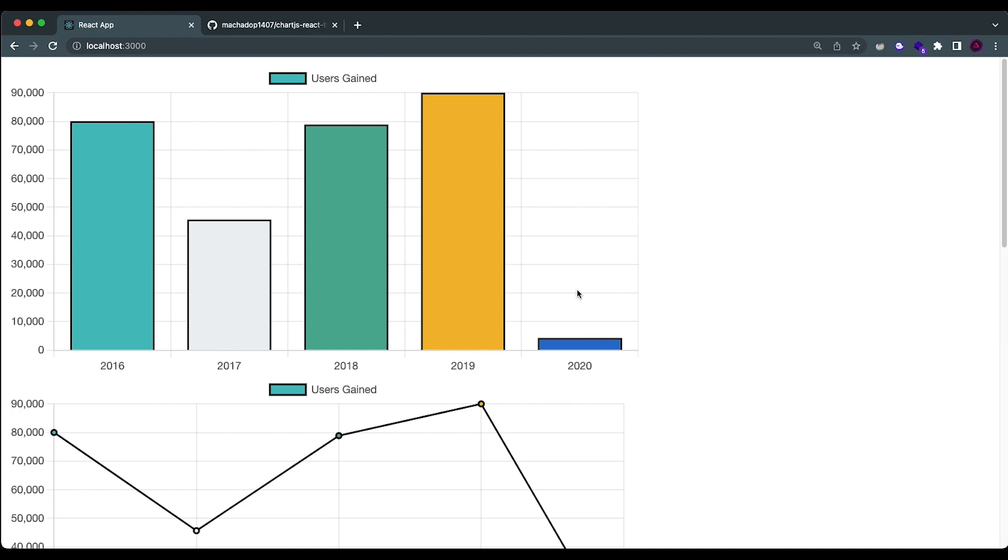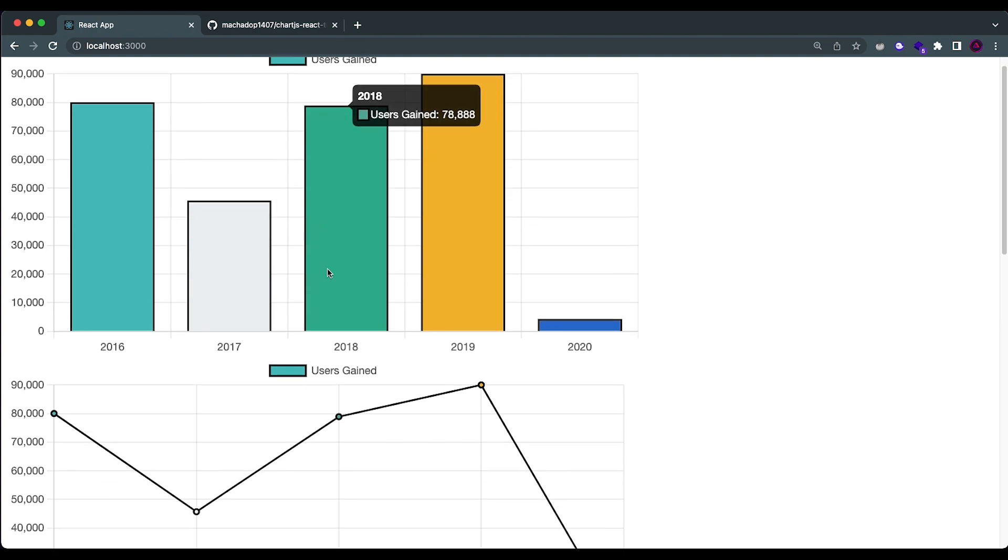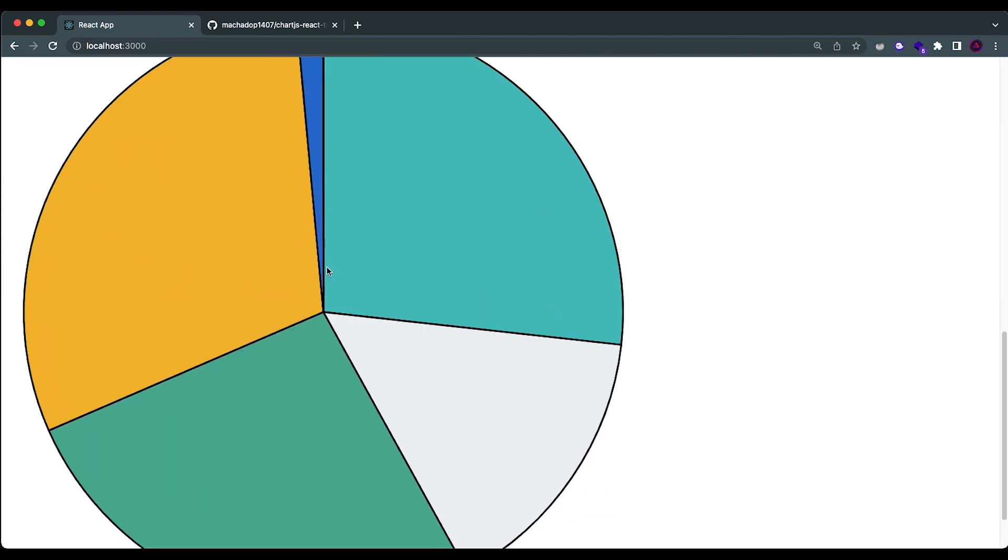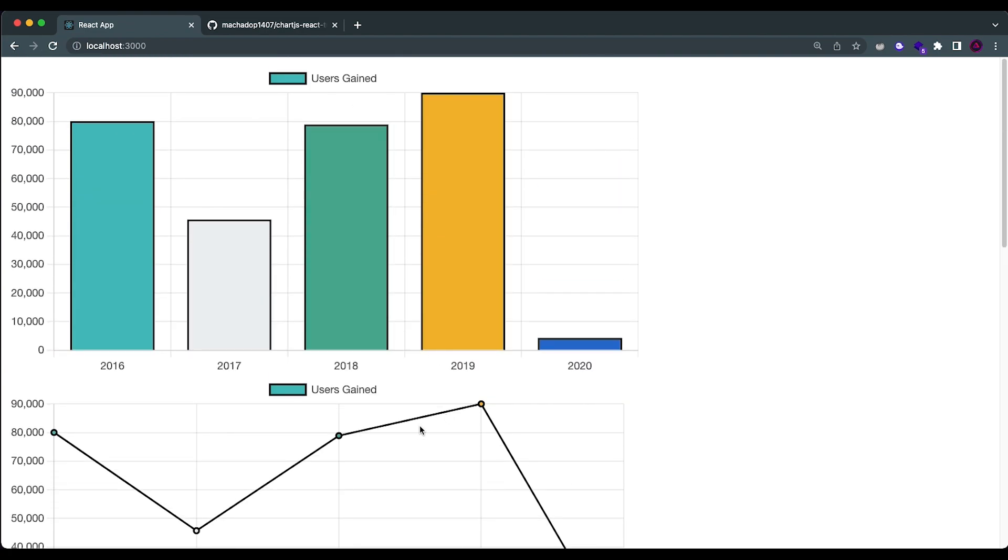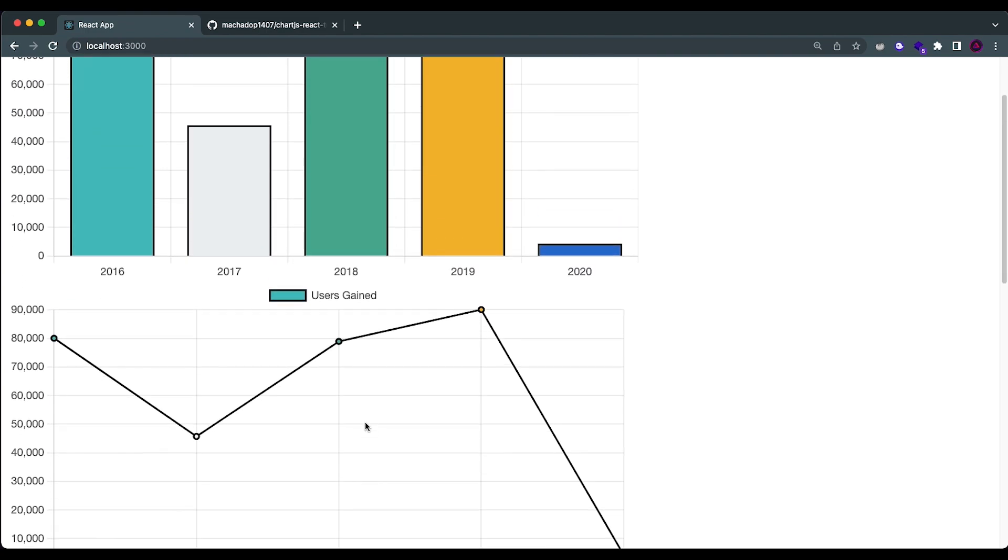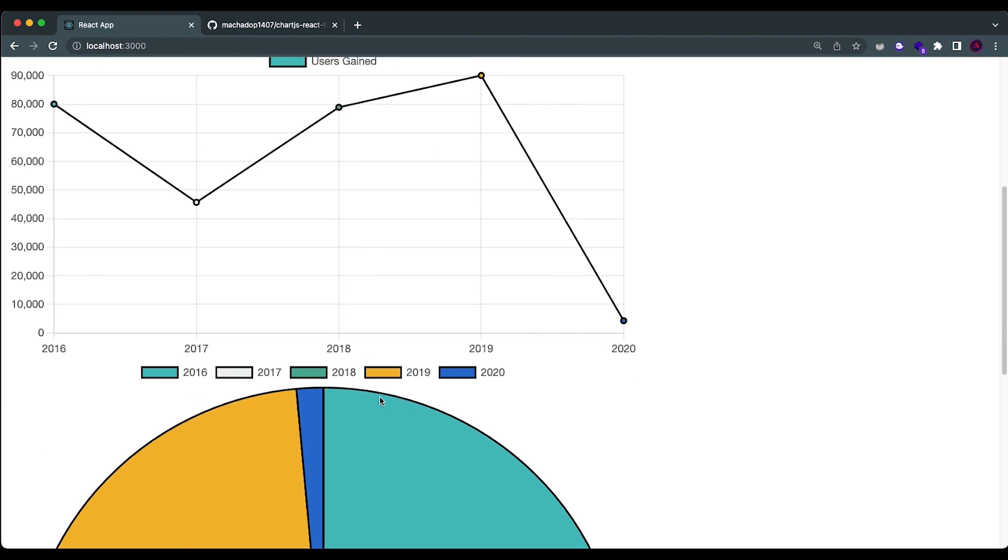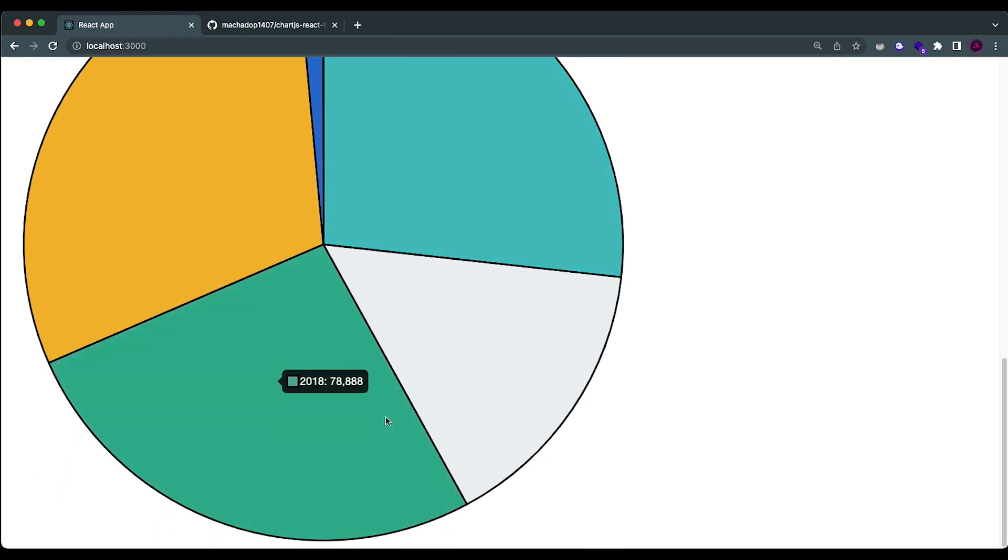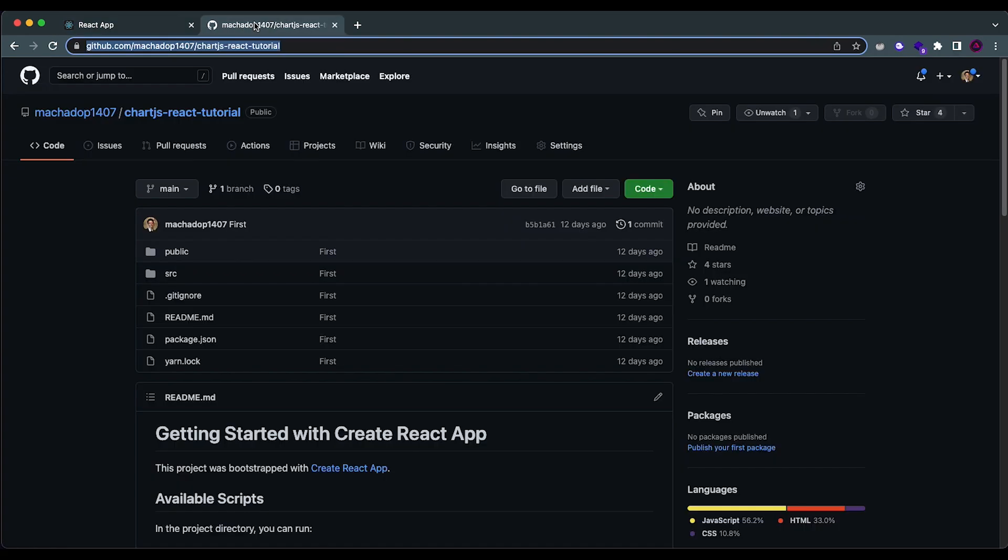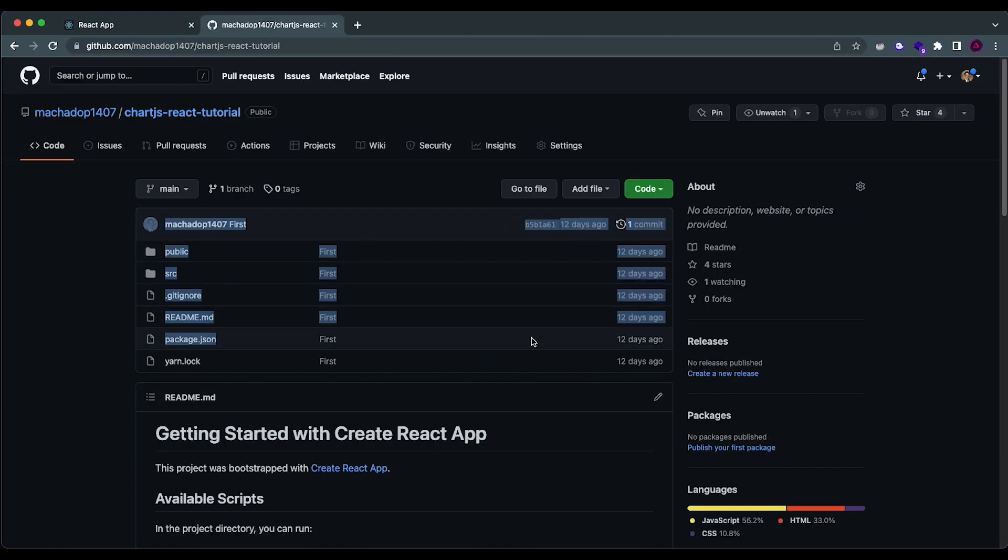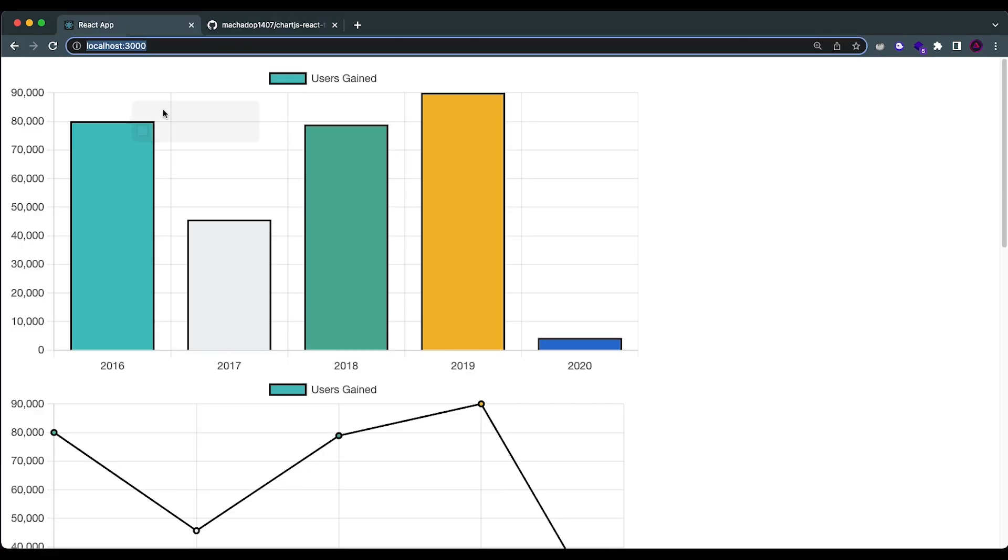The project I'm going to be deploying is this one over here, which is actually the code for a tutorial that I recently made. Right now it's running on localhost. However, from this GitHub repository over here, which I already created 12 days ago, I want to be able to deploy directly into a website, like a public website where anyone can access the project.